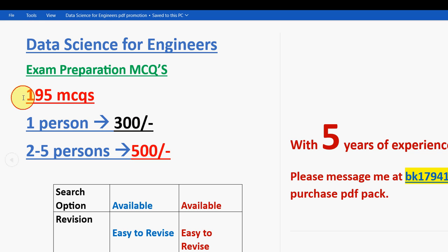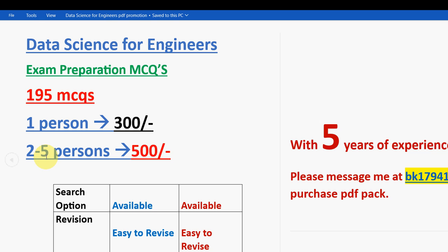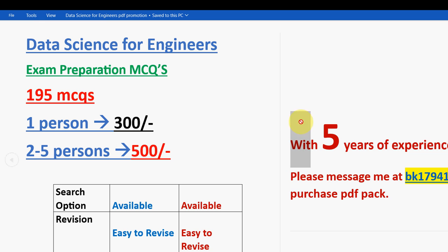Even if you are one person, no need to worry, you can get it for 300 rupees only. So search option is also available. Search option is available and it is also easy to revise. So with 5 years of NPTEL experience, we have collected these questions.